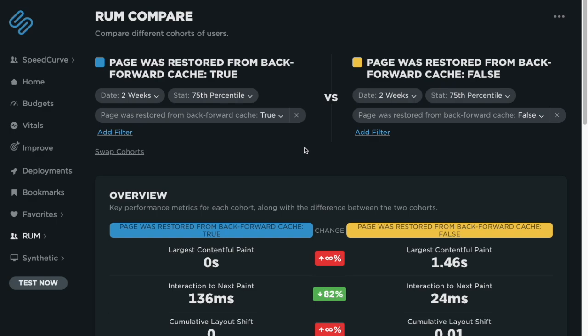So here I've pulled up the RUM compare feature in SpeedCurve, which lets me compare two different cohorts or groups of data. On the left, I have the past two weeks of data at the 75th percentile, and I'm using a page attribute to tell me when that page was restored from back forward cache.